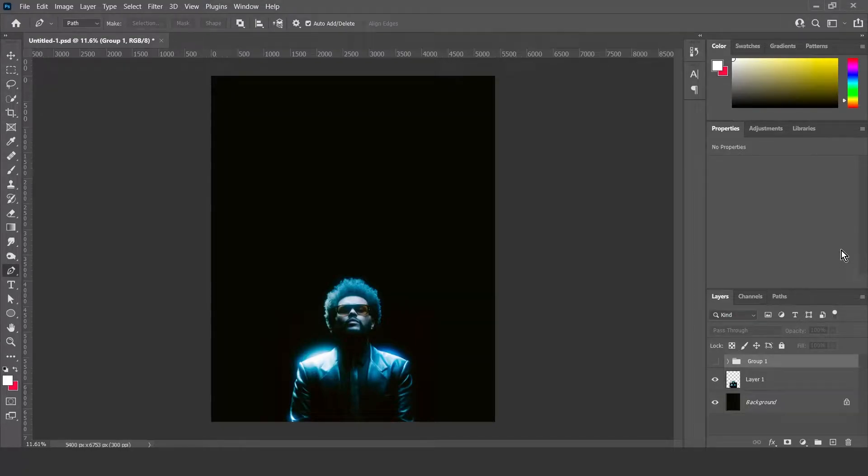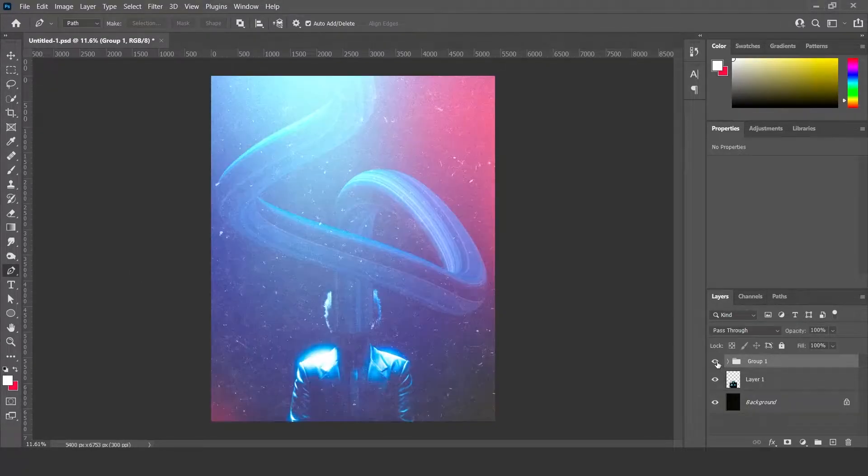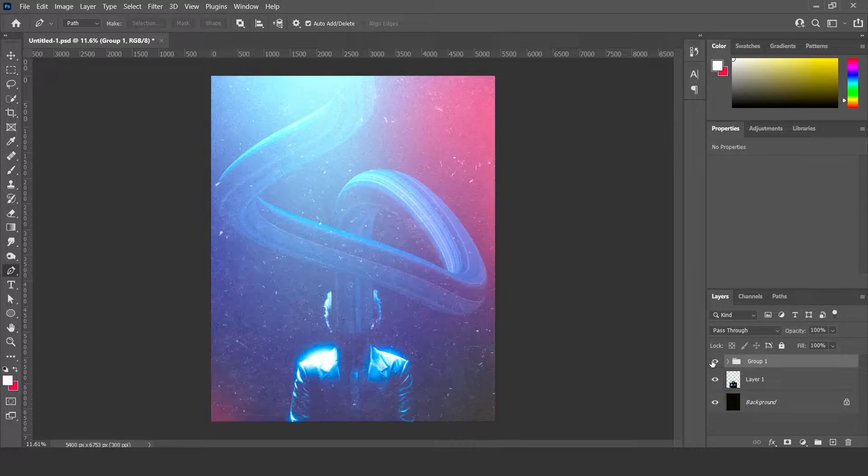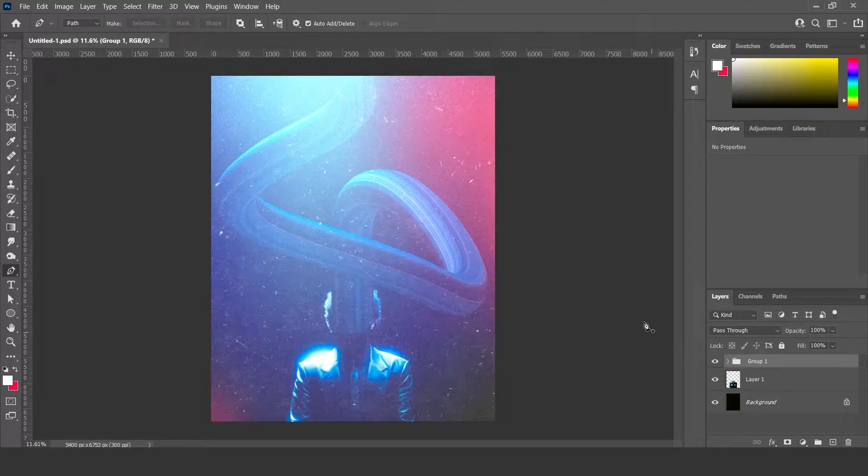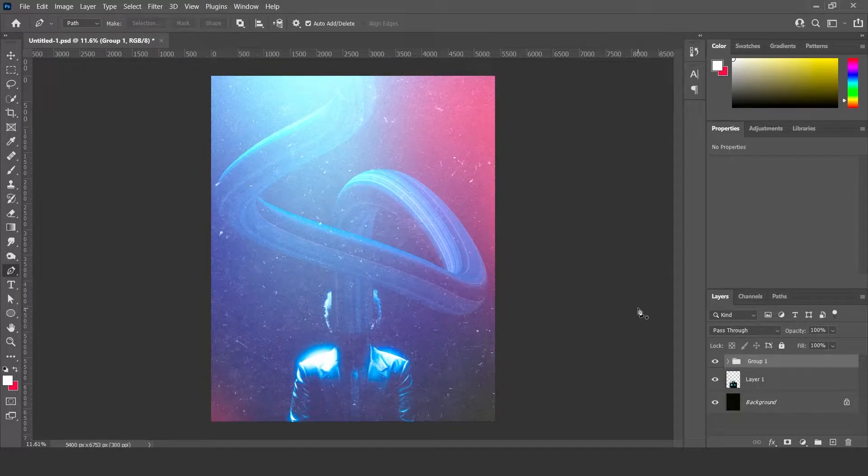Hey there guys, today I'm going to show you how to turn this into this. Stick around, have a look, and see what you can do. Let's go.